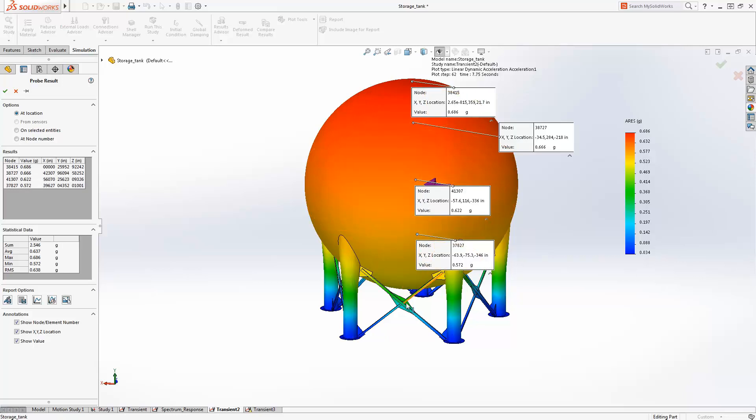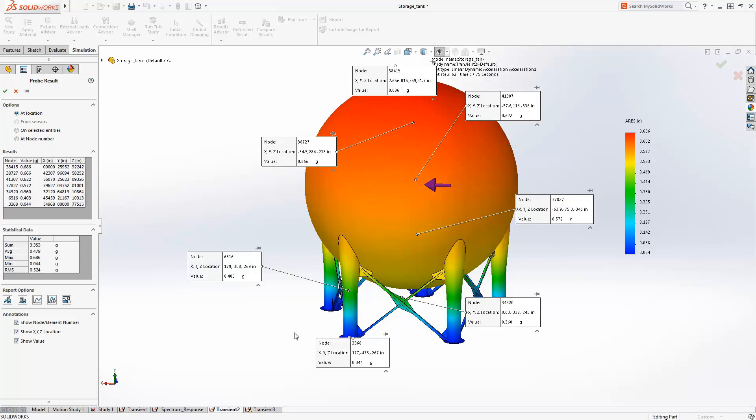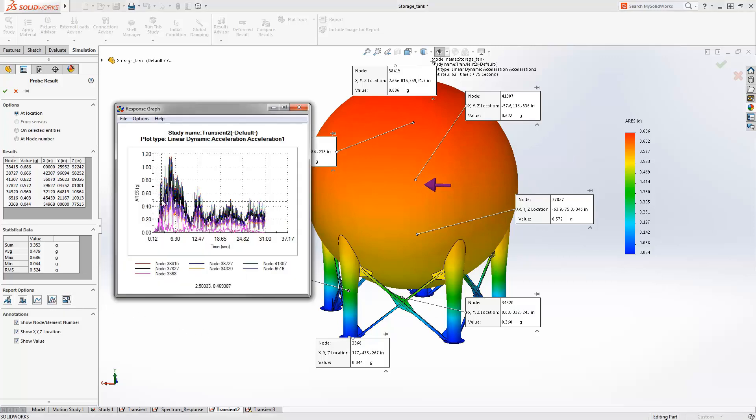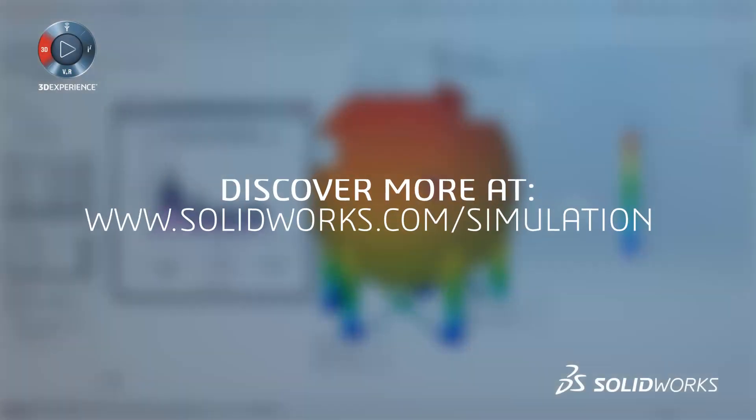If vibration is an important design criteria or a required validation for your product, SolidWorks simulation premium is the right tool for your design process.